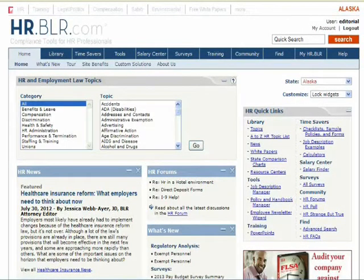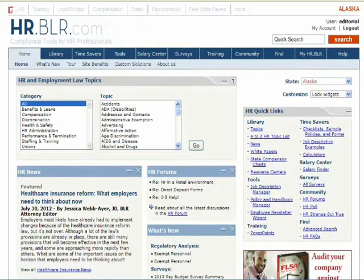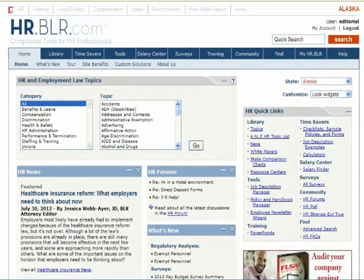Welcome to the HR.VOR.com Newsletter Wizard tutorial. The Newsletter Wizard is a great tool for accessing generic, pre-created newsletters, customizing existing newsletters, or even creating your own.